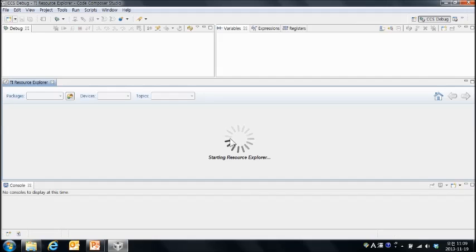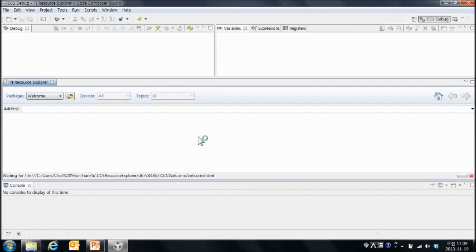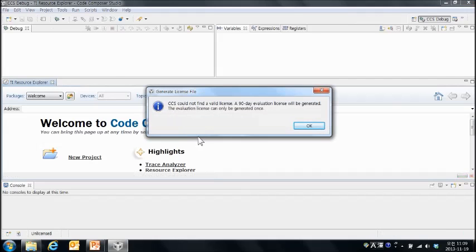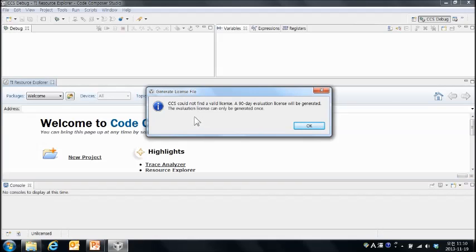Code Composer Studio가 실행되고 있고요. 현재는 라이센스가 없는 상태이기 때문에 버전에 따라서 표시는 좀 다르게, 형태가 다르게 나타나기도 하는데요.